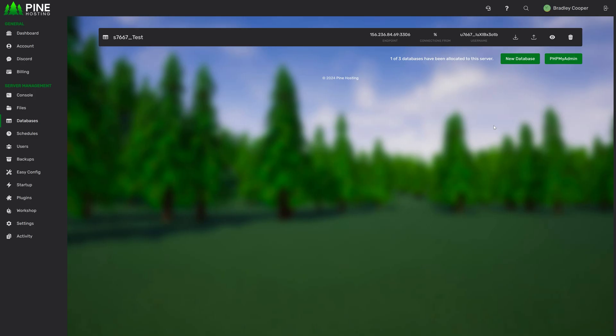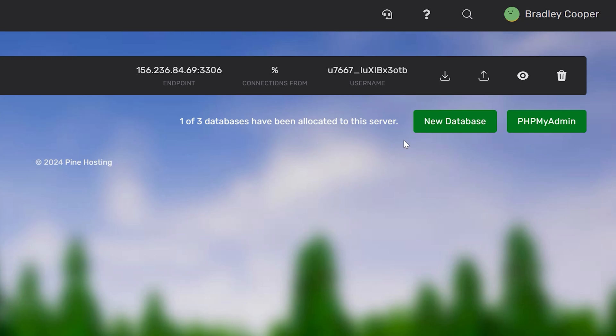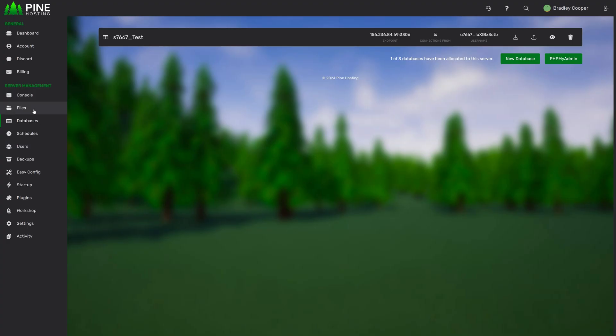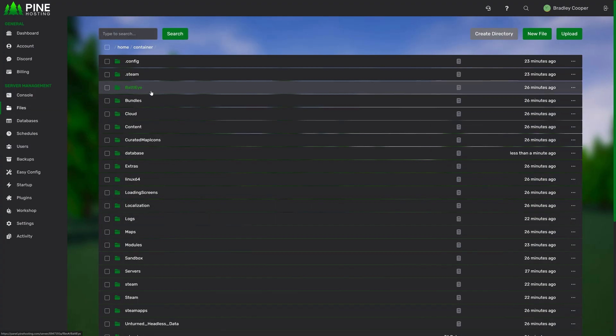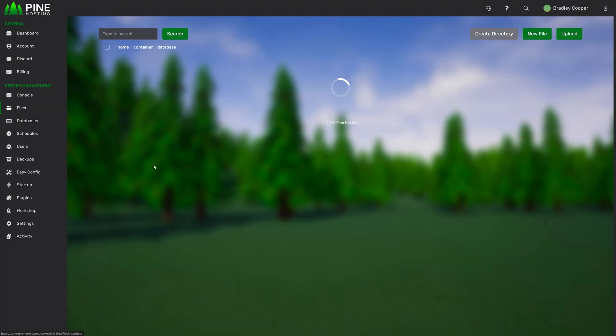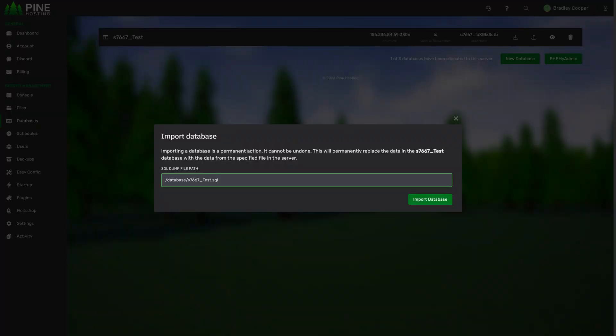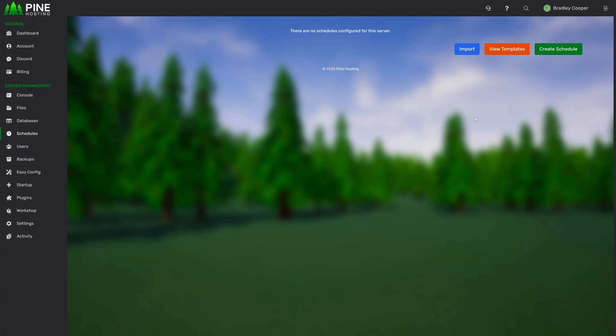Next up we have database exporting and importing. From the database tab you now have two extra buttons, an export button and an import button. This allows you to easily export your database file to a .sql file. When this is done it'll get dumped in your file manager. You can then use the exact same file and import it back into your server. This is great if you want to move databases for example from one node to another or between different servers or if you wanted to create backups of your database so you can always restore it at a later date.